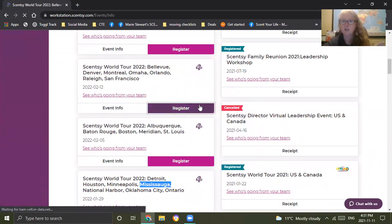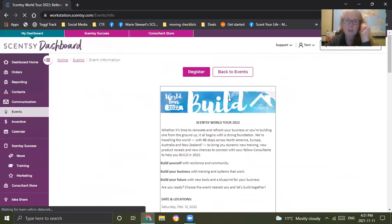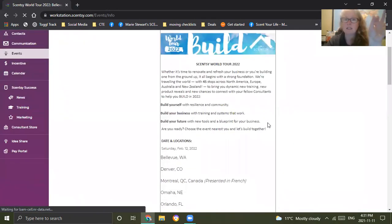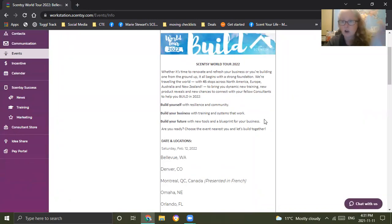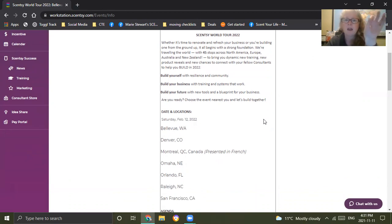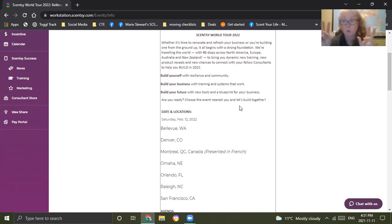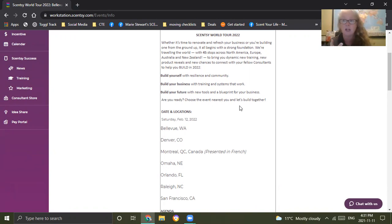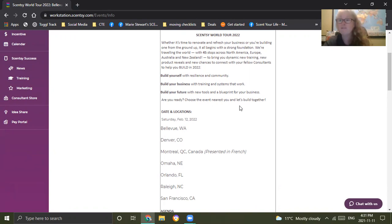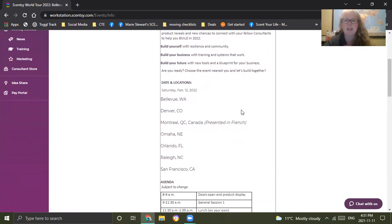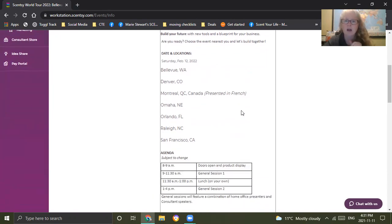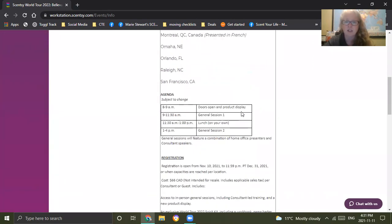You pick the one you want. So now you're going to see the details, the event details. You want to read this over a lot. This is important for you to read. It talks about what's going to happen, what they're planning on doing, because this is a world event. They're going all the way across North America, Europe, Australia, New Zealand, with 45 stops. It'll show you basically what's going on, what they're planning on doing. It'll also show you an agenda.